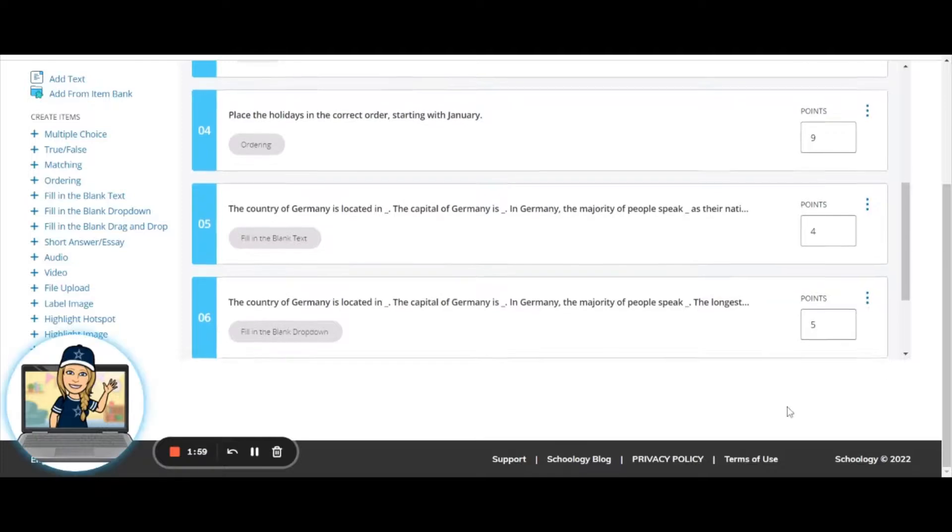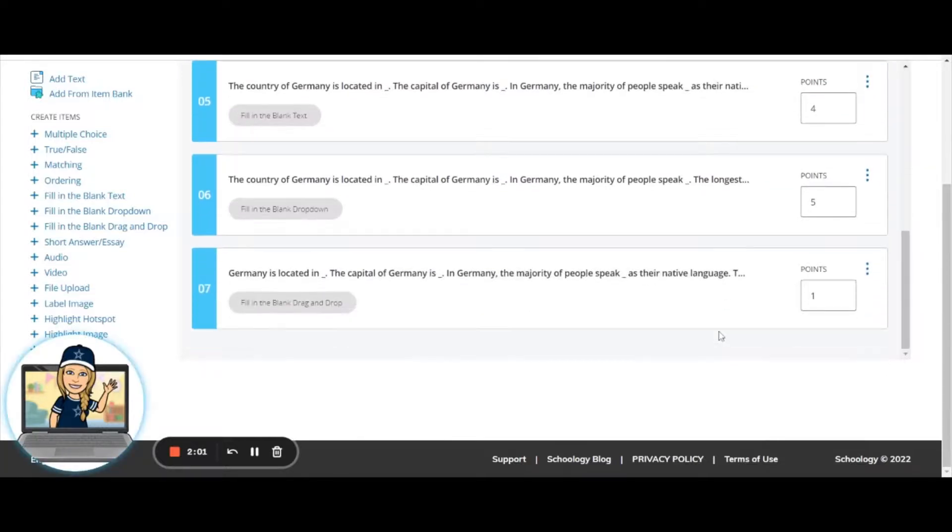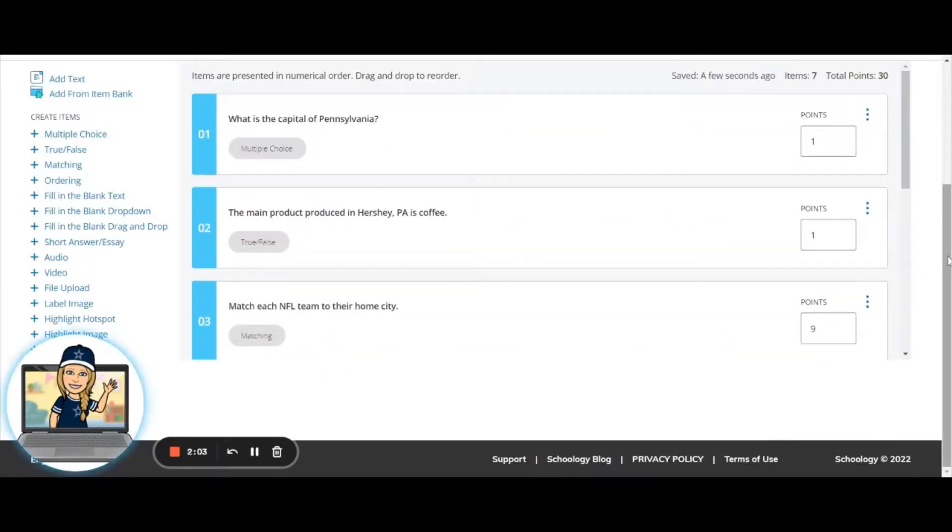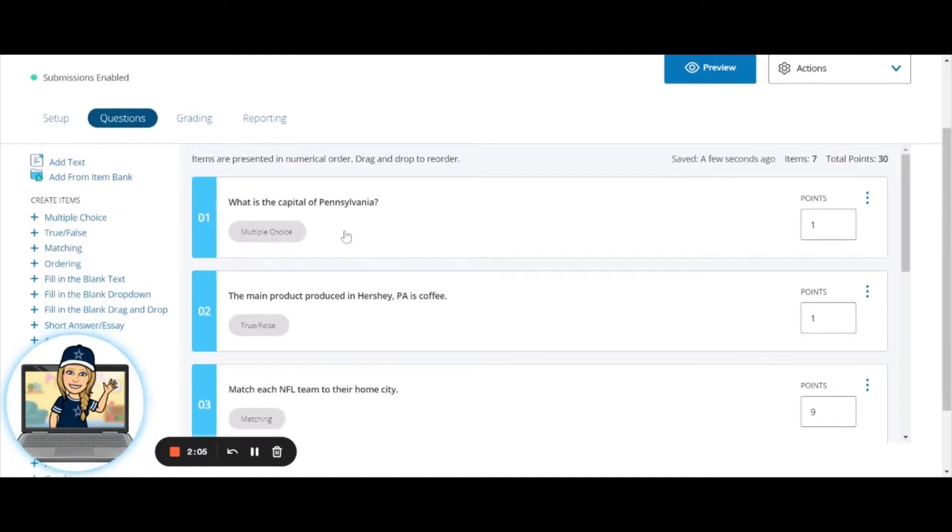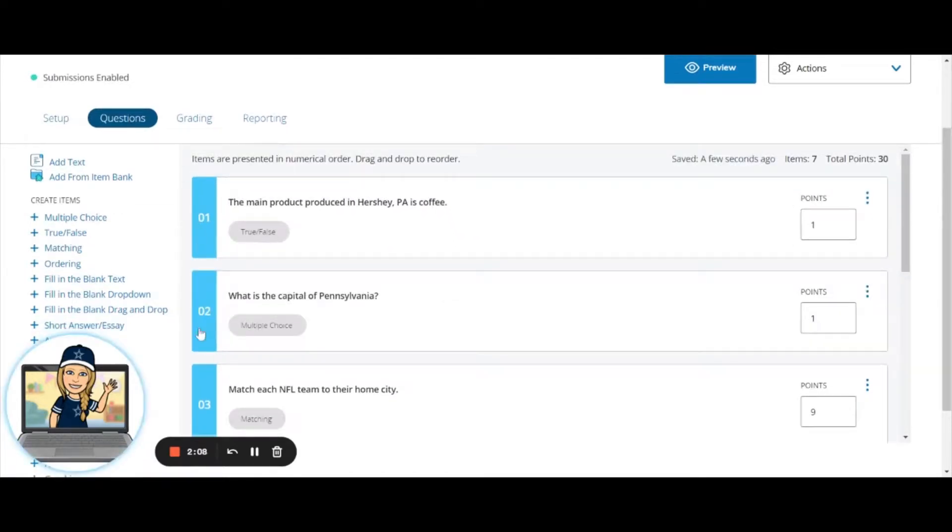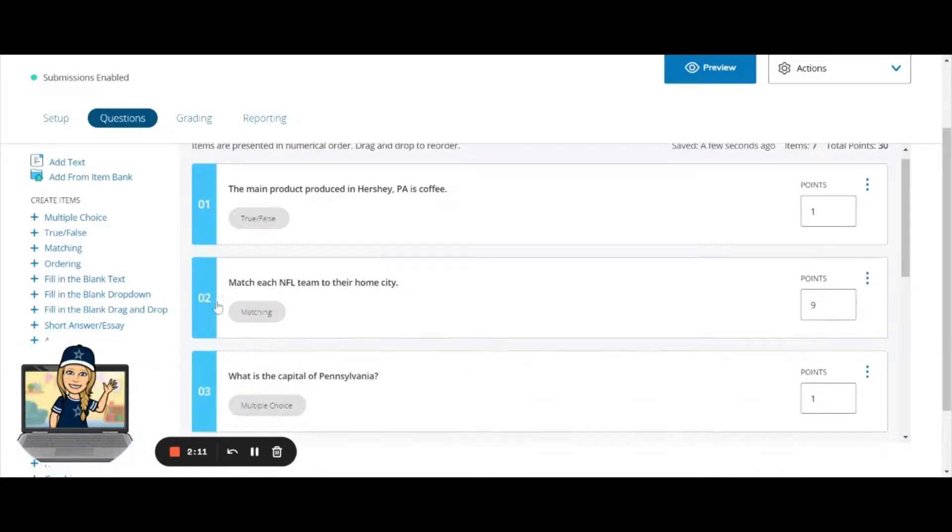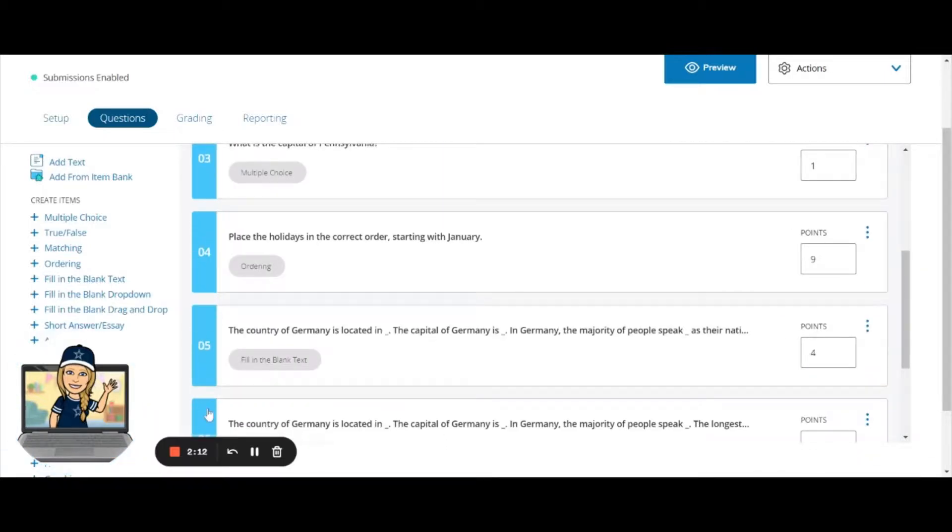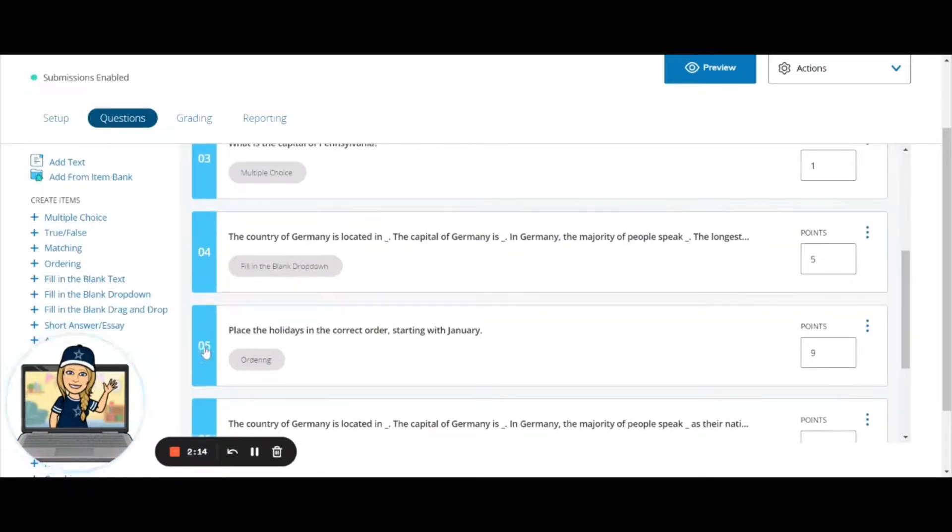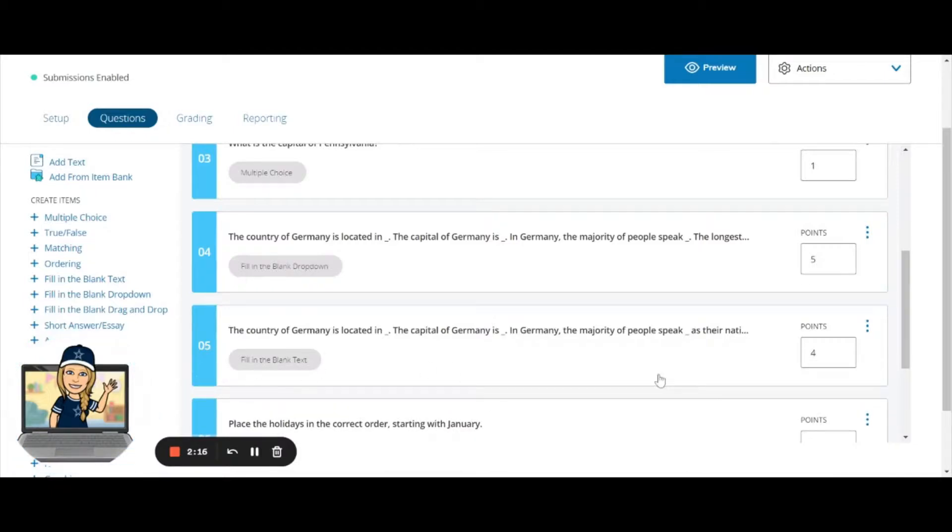We're going to hit save, and there we go. Now we can see each of our question types. Before we wrap things up though, I did want to show you: if you decide at any point that you want to change the order of your questions, you can simply drag and drop your questions anywhere within your assessment.